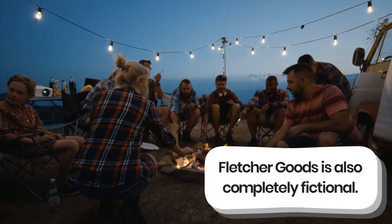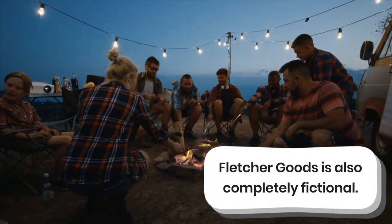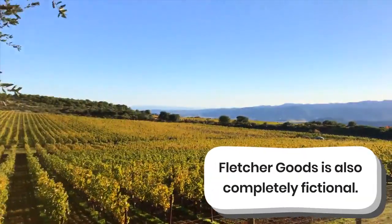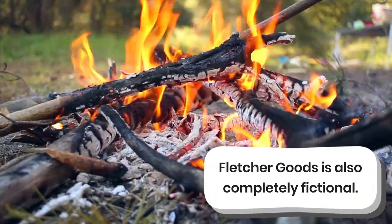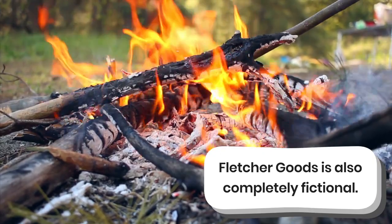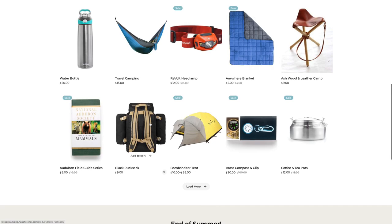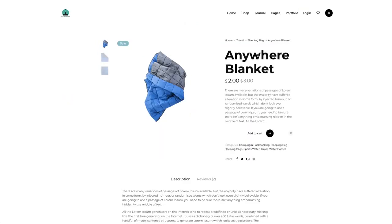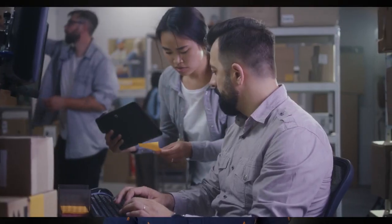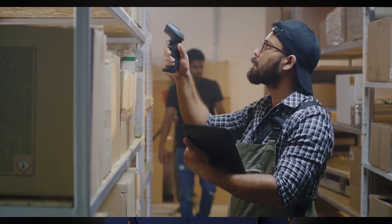Fletcher Goods is a brick-and-mortar outdoor equipment store in Sonoma County, California. Think REI, only really local. They've been in business since the early 90s, but when the pandemic hit, their e-commerce site really took off, and they've been fulfilling orders from all over the country.